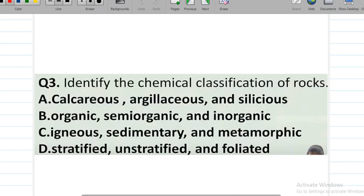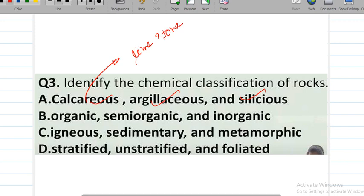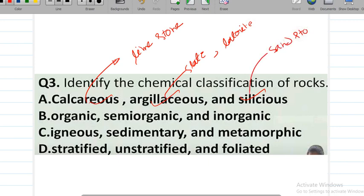Next: identify the chemical classifications of rocks. Options are: calcareous, argillaceous, and siliceous; organic, semi-organic, inorganic; igneous, sedimentary, metamorphic. The correct answer is option A — calcareous, argillaceous, and siliceous. For example, limestone is a calcareous rock, laterite is an argillaceous rock, and sandstone is an example of a siliceous rock.